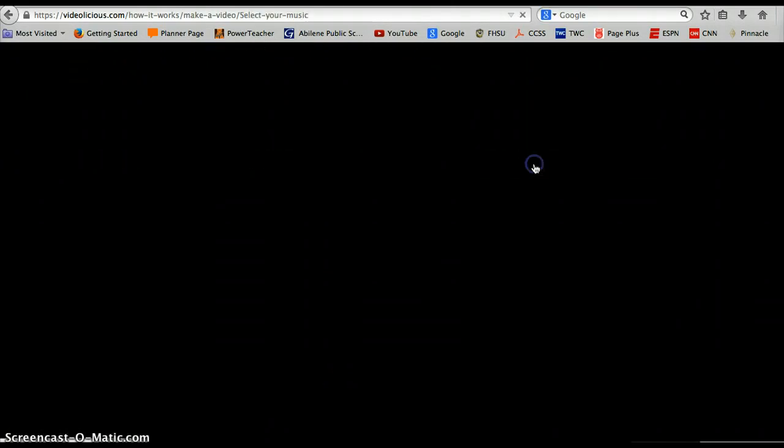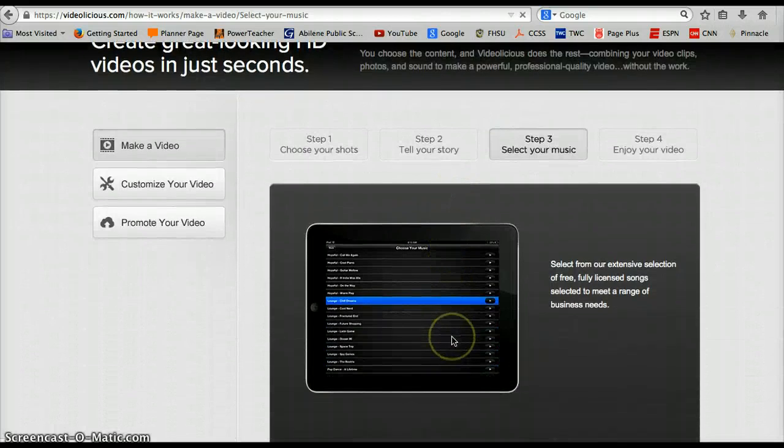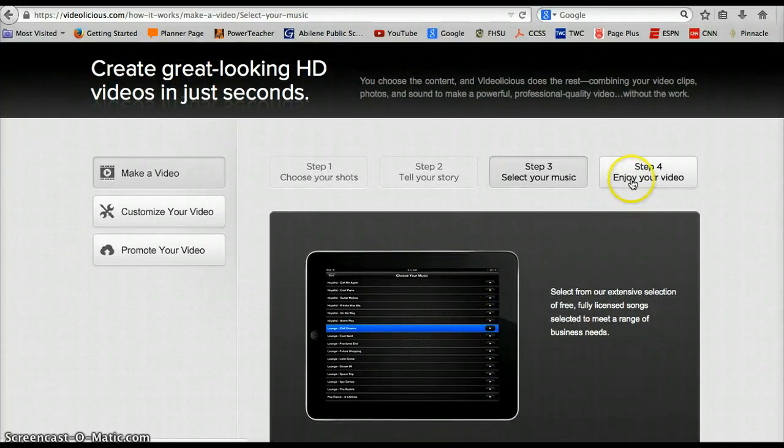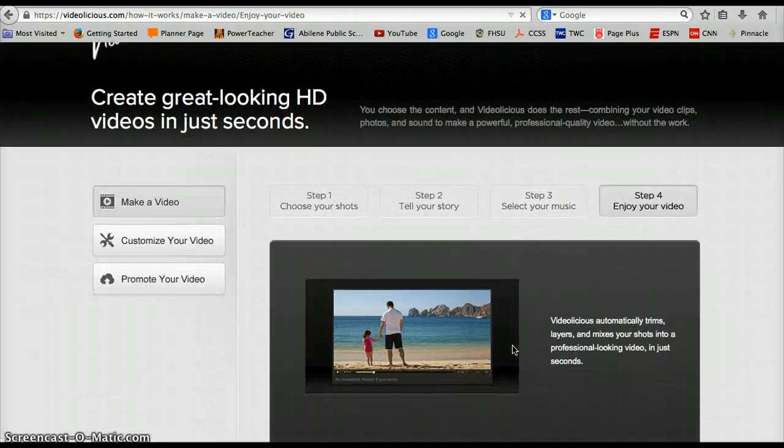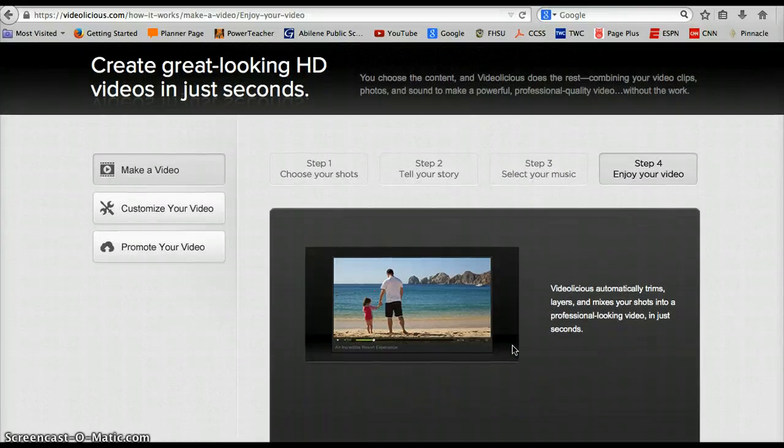Step three, you select any background music that you want to use in this presentation. I'm sure you could skip that if you wanted to. And then step four, you're ready to go. It plays it, and it was incredibly simple.